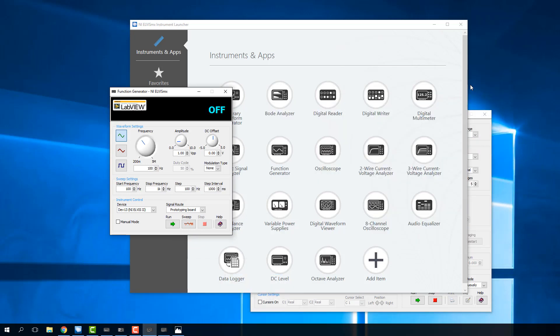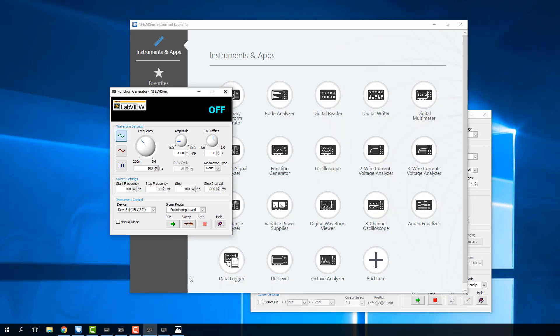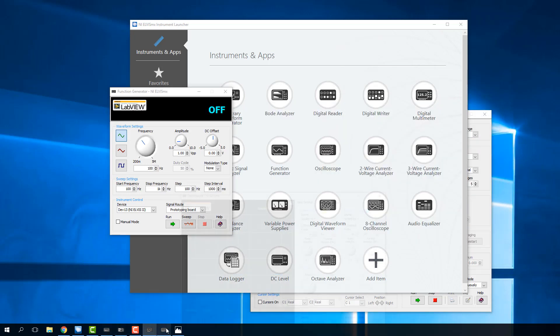The function generator and the oscilloscope kind of go hand in hand because you can use the function generator to make a signal, but unless you have the oscilloscope, you can't really see the signal. It's easy to make a signal with the function generator — you just bring it up, set the frequency you want, set the amplitude you want, press run, and it tells you it's creating a 100 hertz signal.